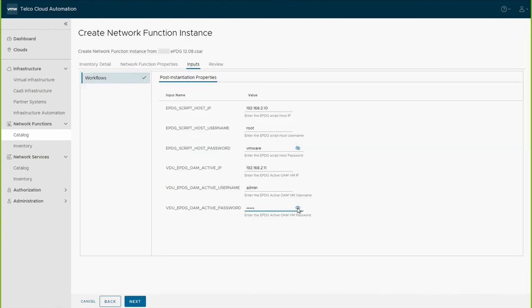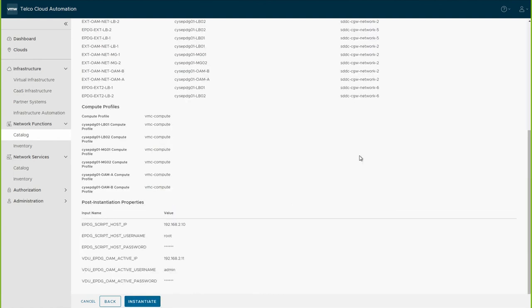On the Inputs tab, you can view OVF properties for each VDU within the VNF, as well as any pre- or post-workflows attached to the VNF. Finally, review the configuration before clicking Instantiate.